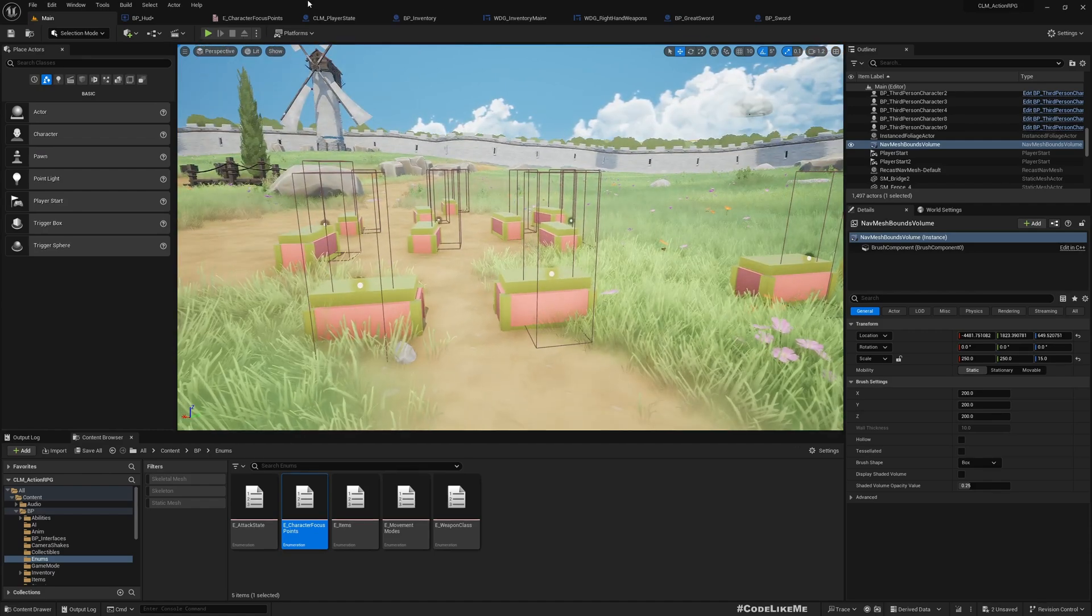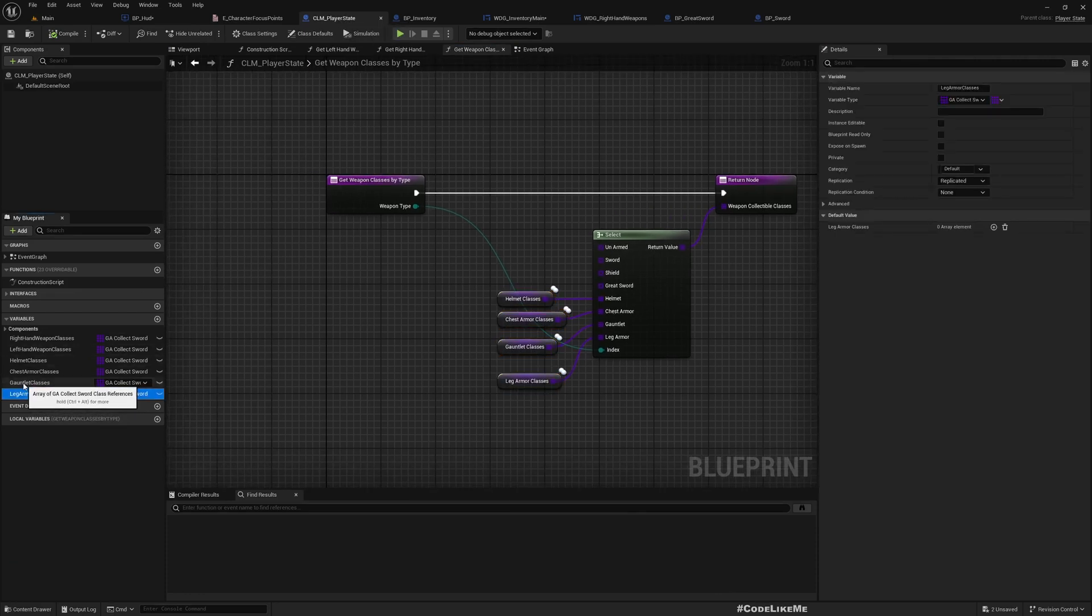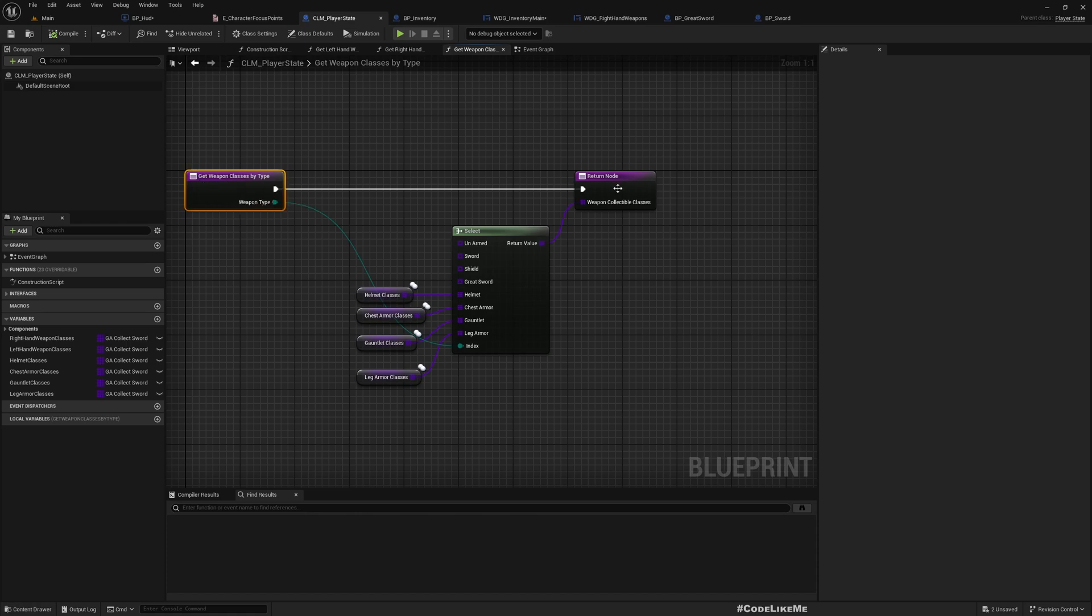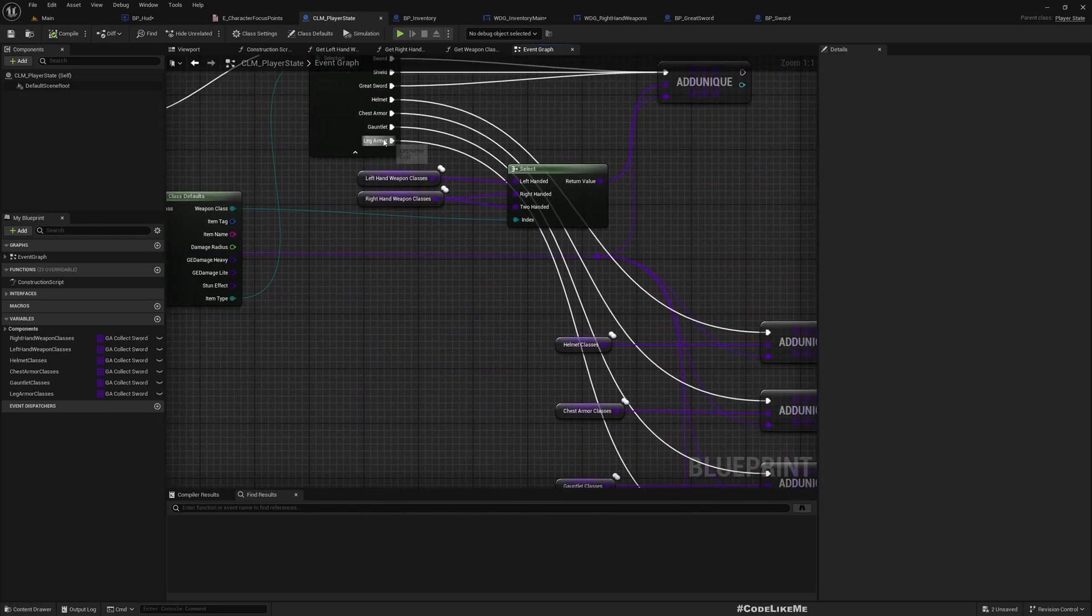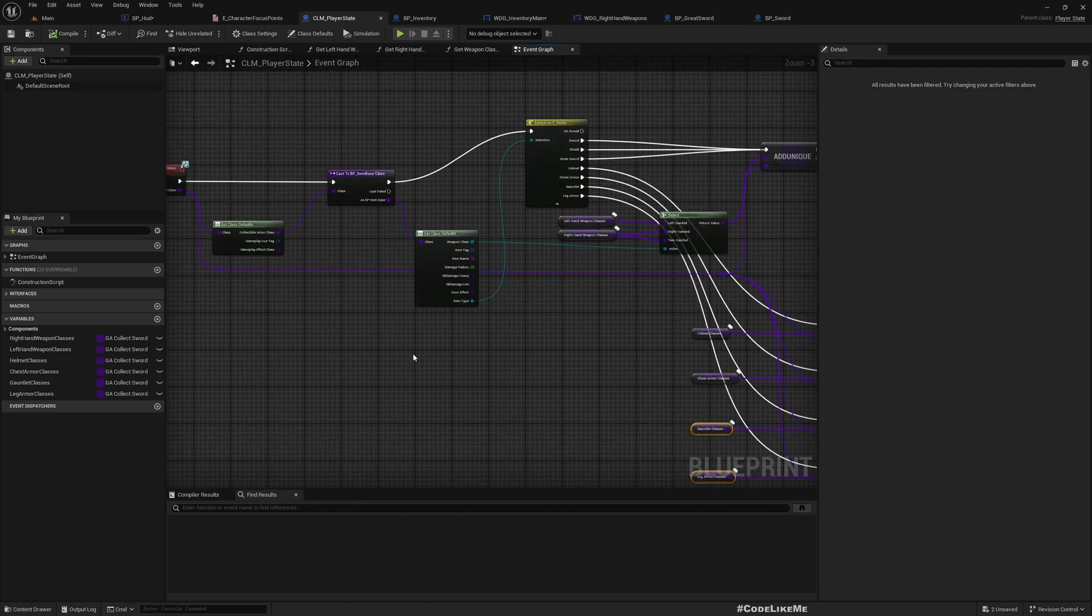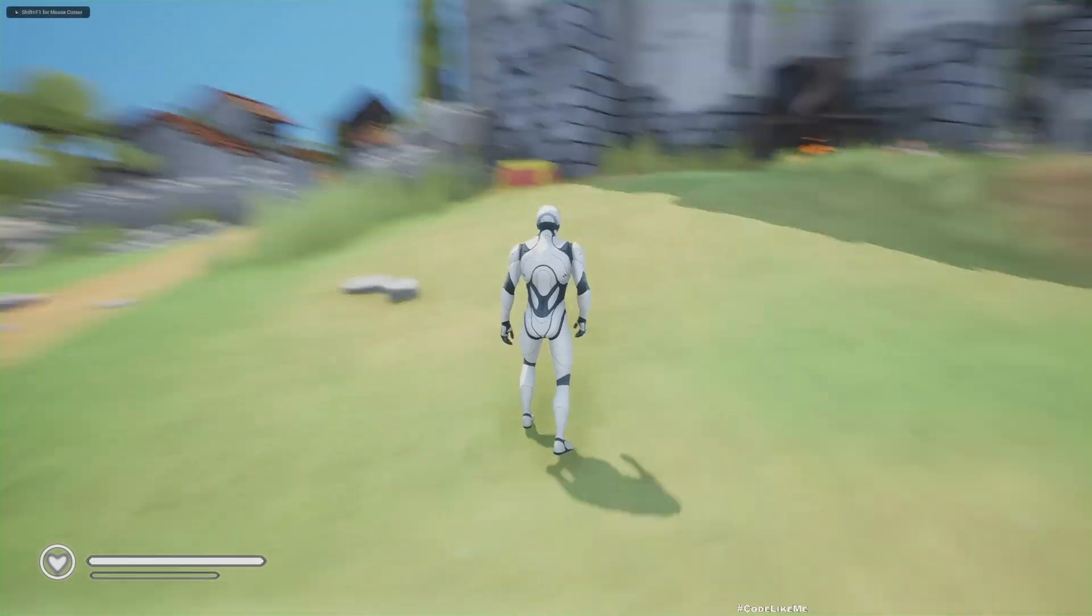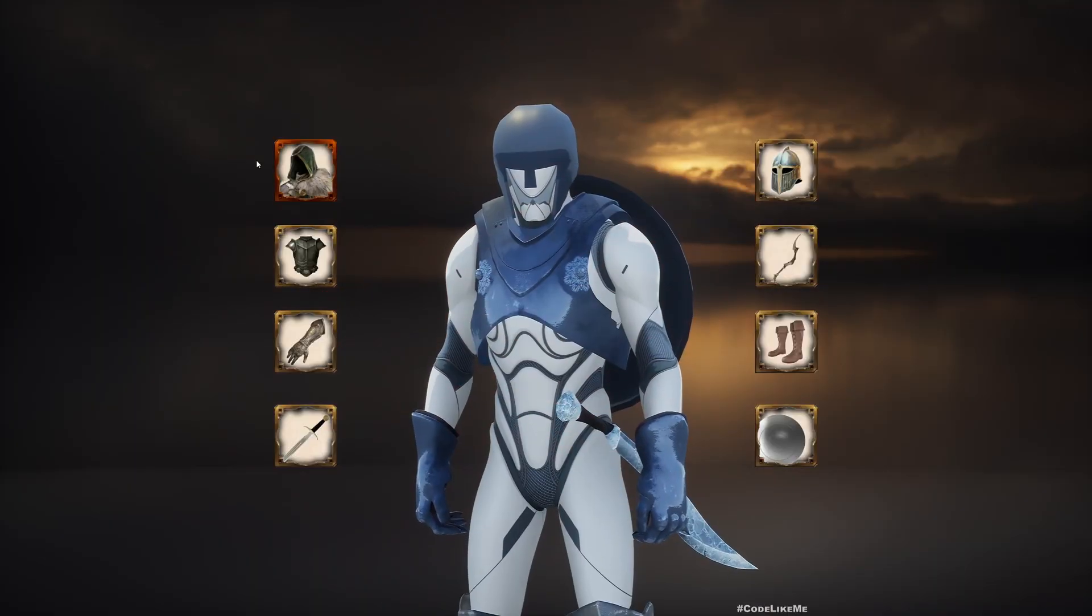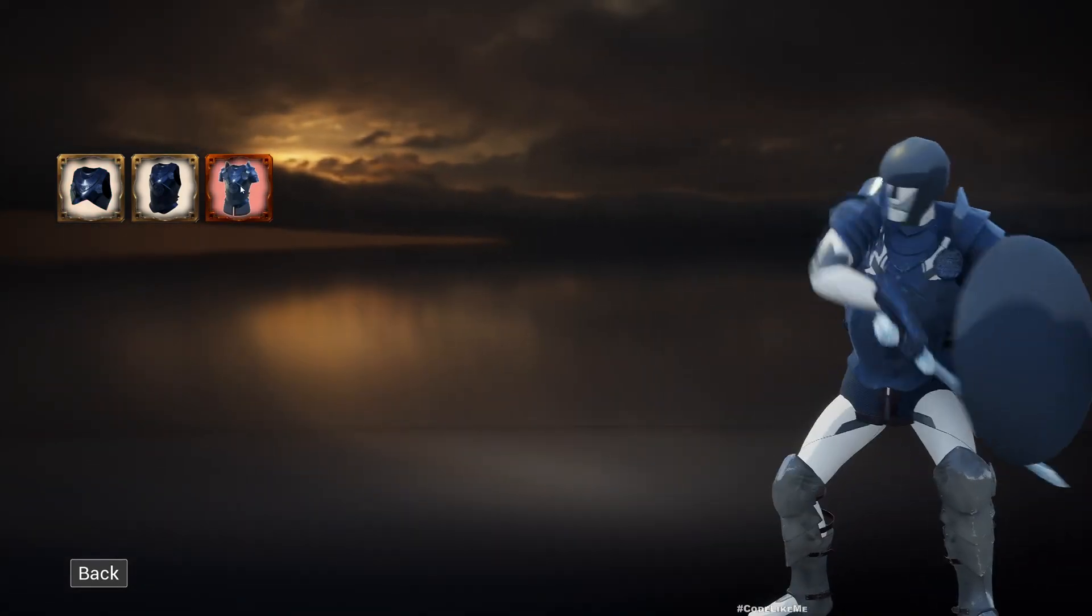In the player state I have added leg garment classes and gauntlet classes compared to what we had before. I am returning them in the get weapon classes by type, and I've added gauntlet and leg garment to the add collectible class event. With that we have completed these items.